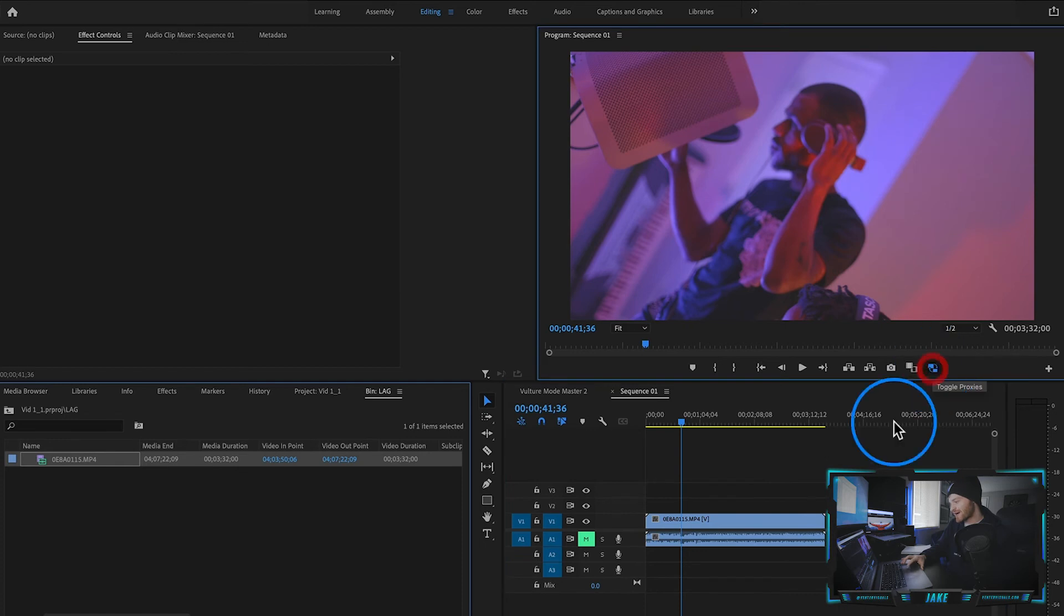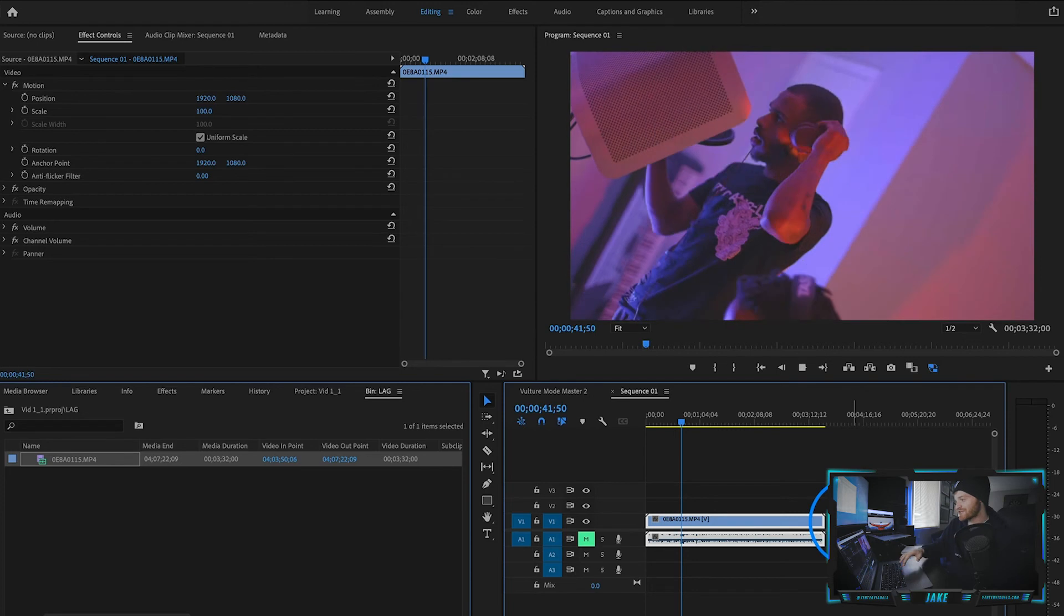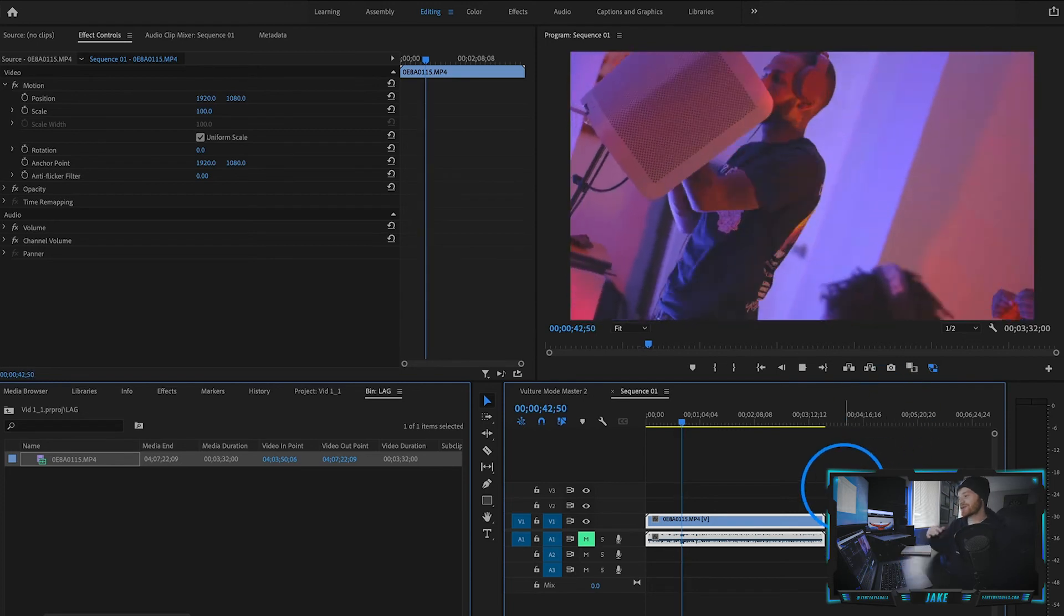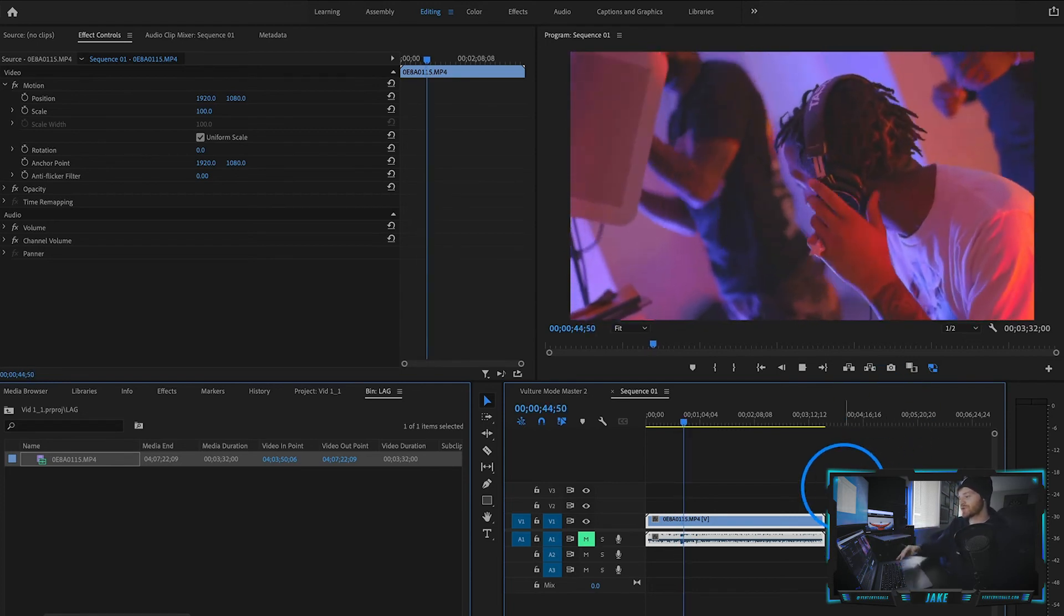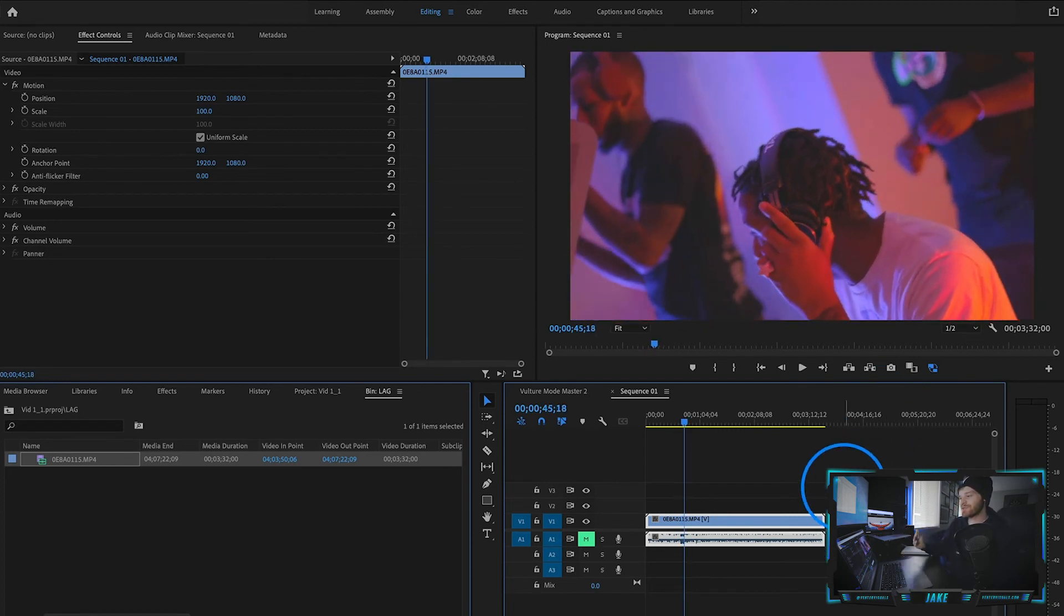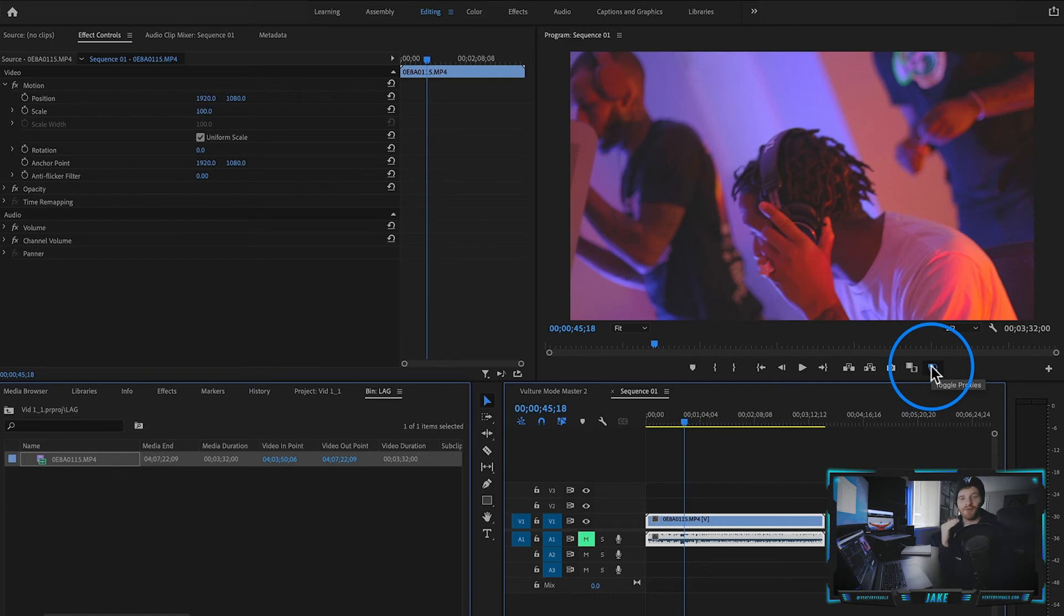So then when I turn the proxies back on, which is just that other file we created that we duplicated the 4K footage with, it plays extremely smooth. It's the same footage. It's the same edits. But when you're done editing, you can just turn off the proxies and have it look full resolution. So I hope this helps guys.